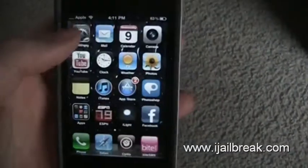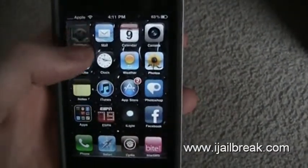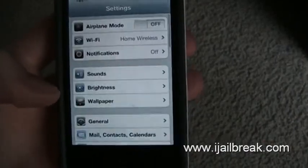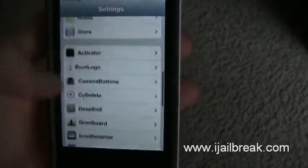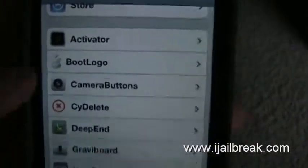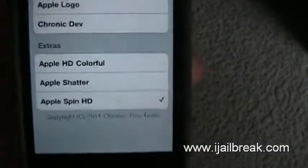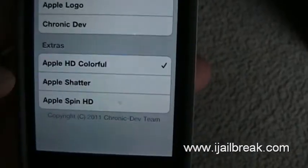But first, before you do that, go up to Settings. When you download anything, it has Boot Logo right here. Go to that, and these are the ones I have already downloaded. You want to click on the one you just installed.